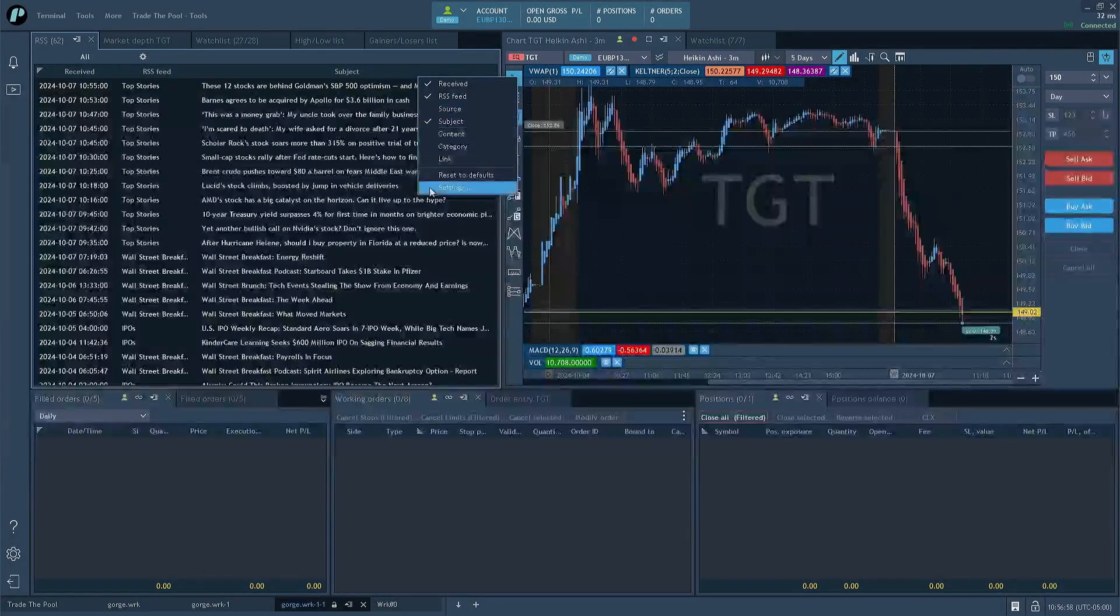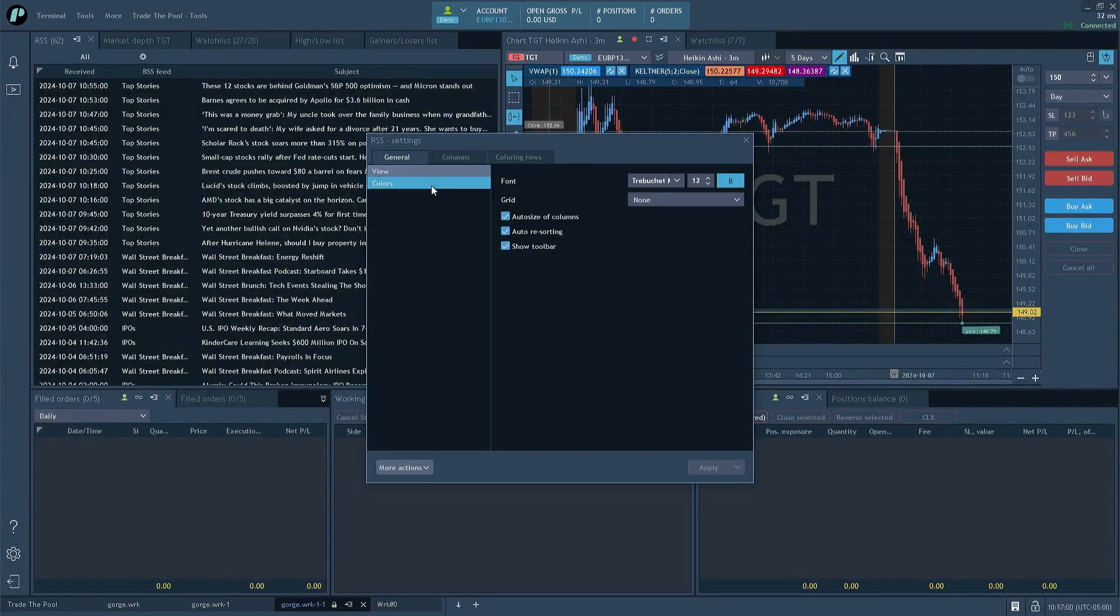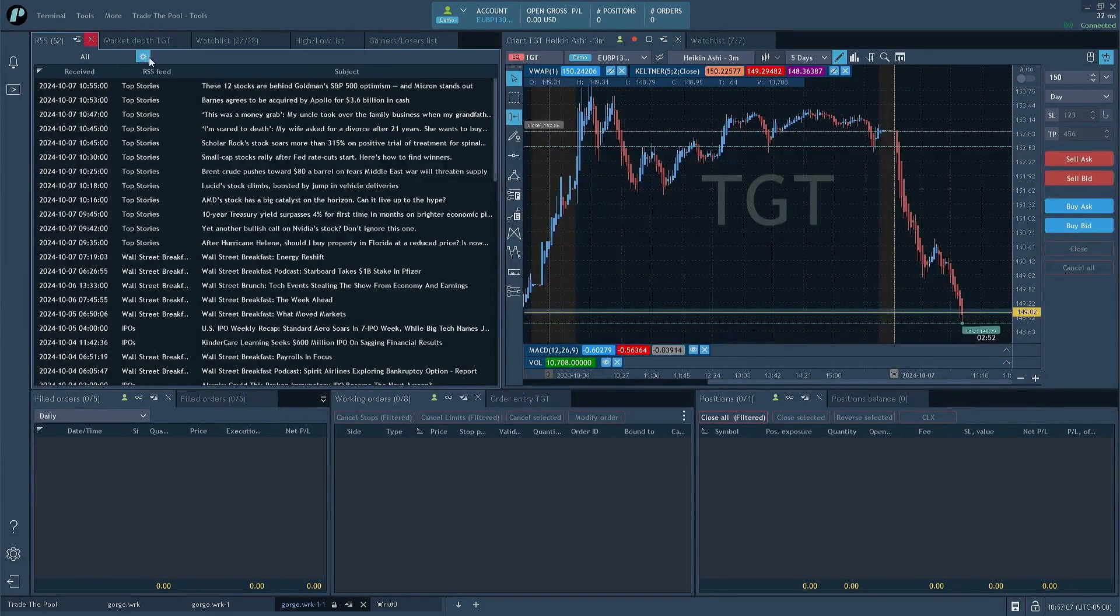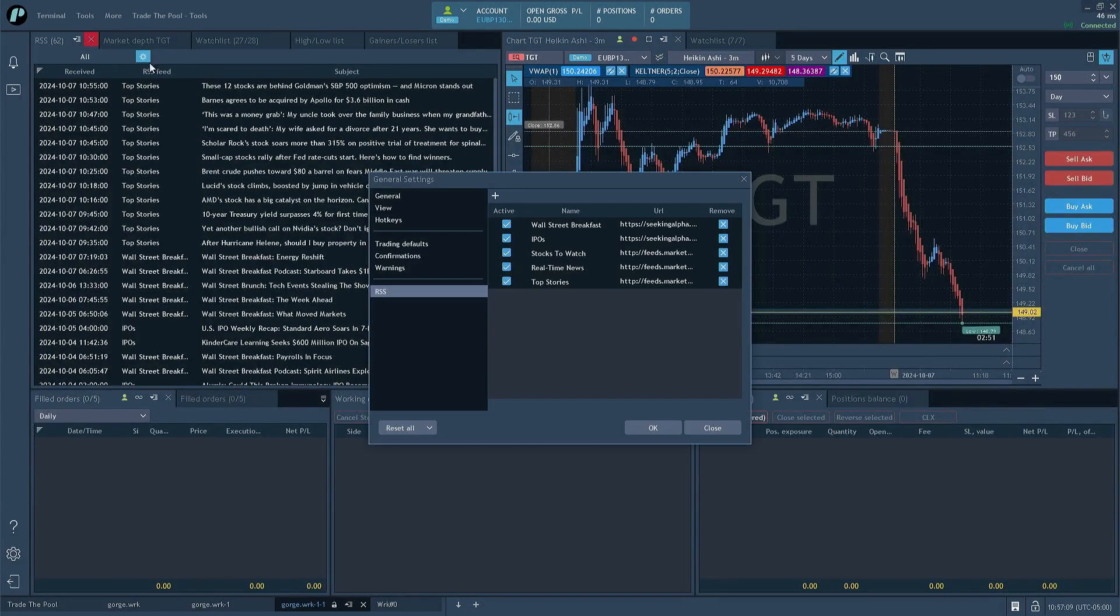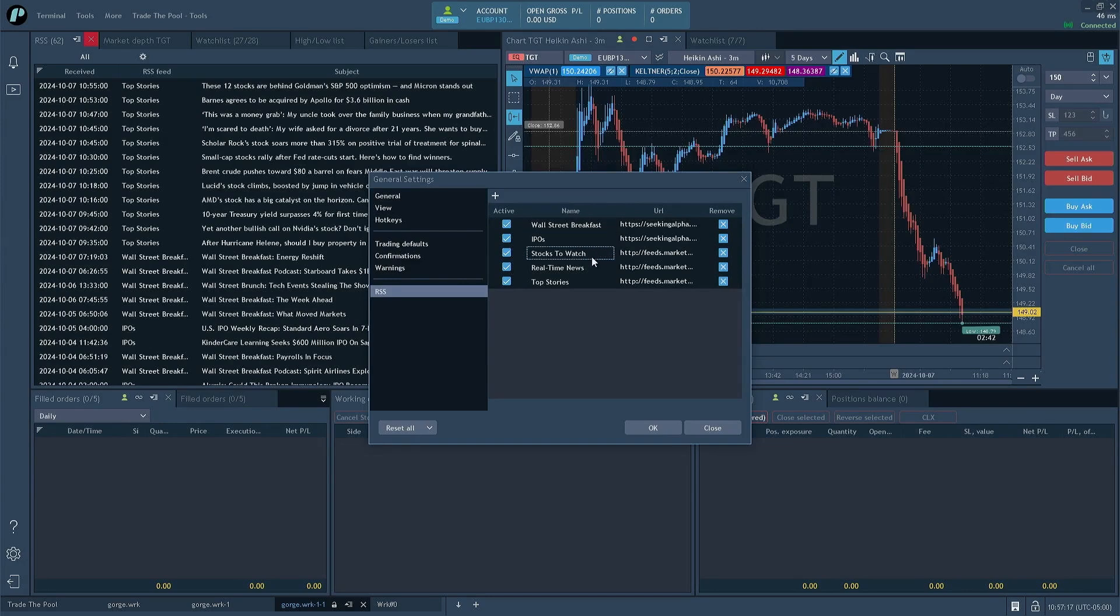So on that note, let's actually look at what the different sources are. So if we go in here, to this gear, you'll see that we now have options for RSS. And we have these different feeds.